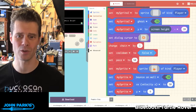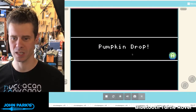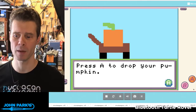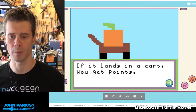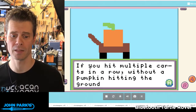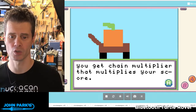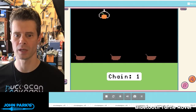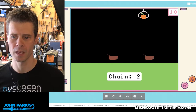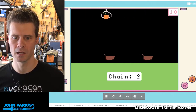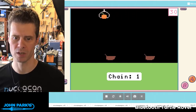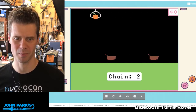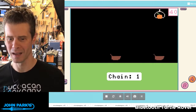Shack Attack 8 is back again with another cool game. So let's take a look at the game first. The instructions say: press A to drop your pumpkin. If it lands in a cart, you get points. If you hit multiple carts in a row without a pumpkin hitting the ground, you get a chain multiplier that multiplies your score. We have this little claw holding a pumpkin up at the top, and when you click A, it drops a pumpkin and it lands in one of the carts or hits the ground depending on your aim. You can see I had one hit the ground — no exploding pumpkin animation though, it just disappears.